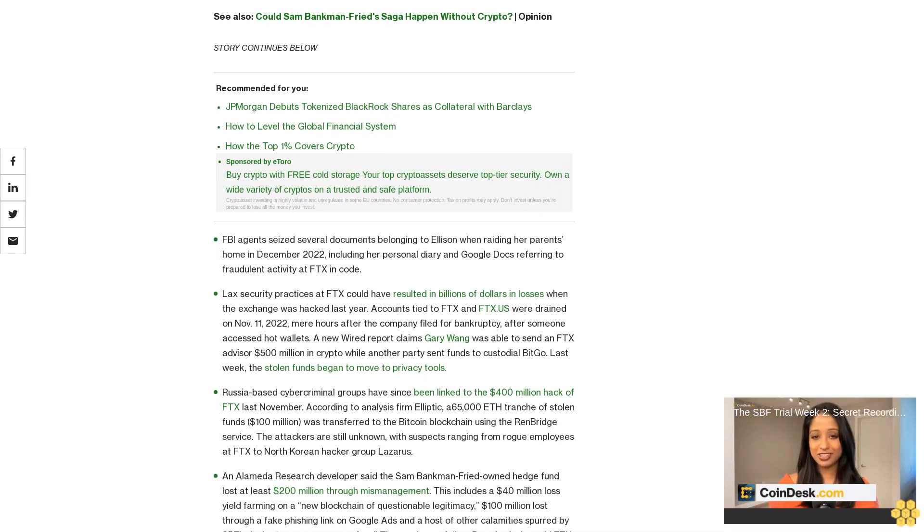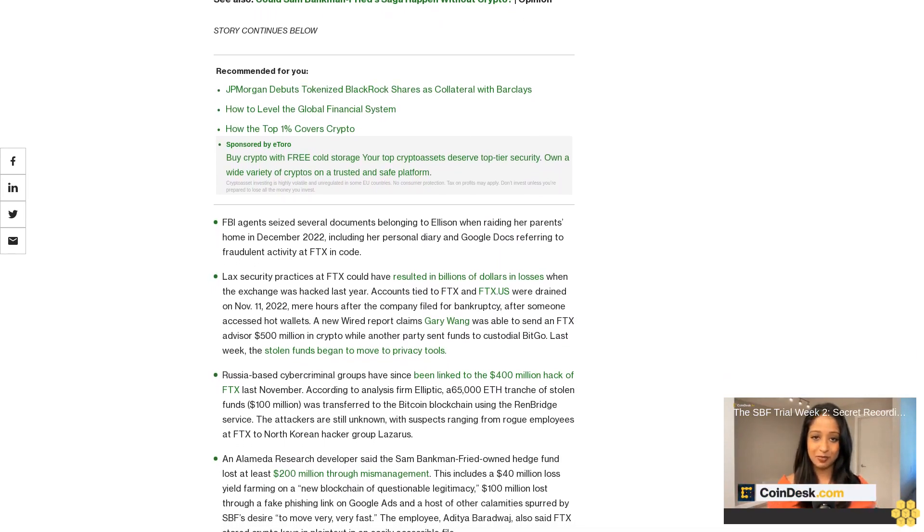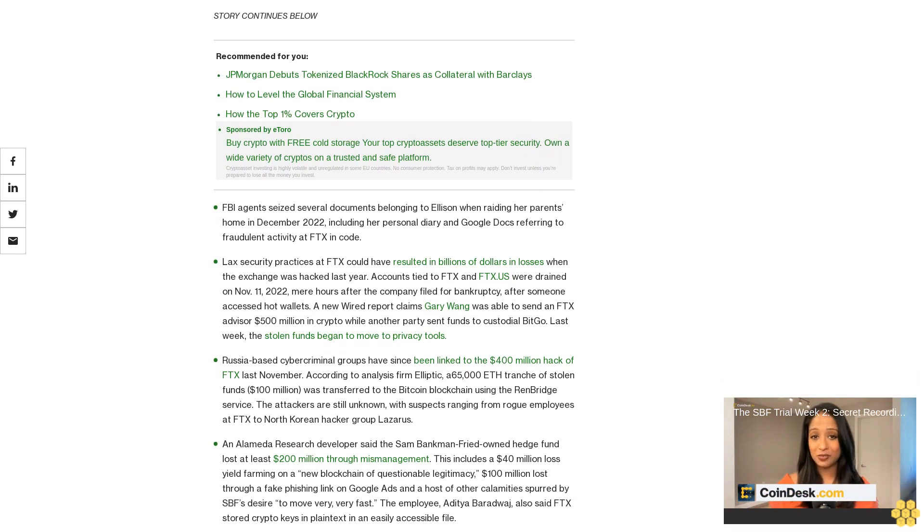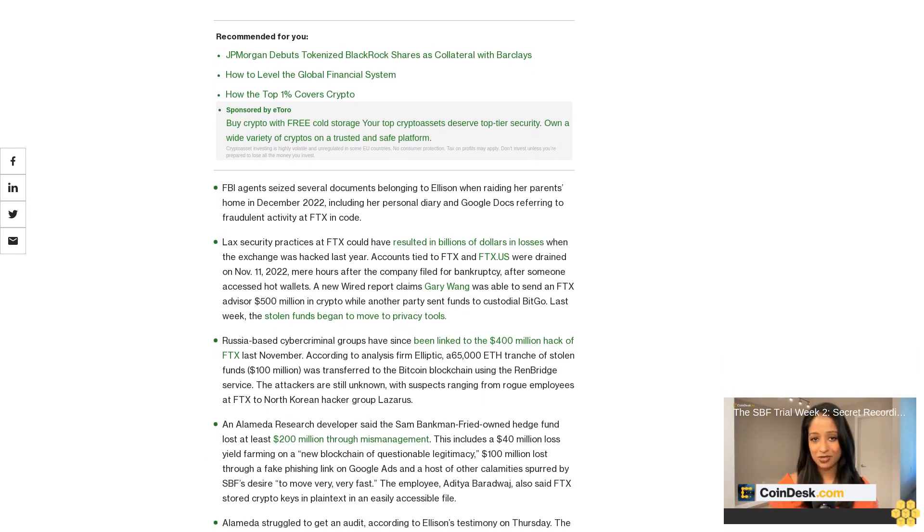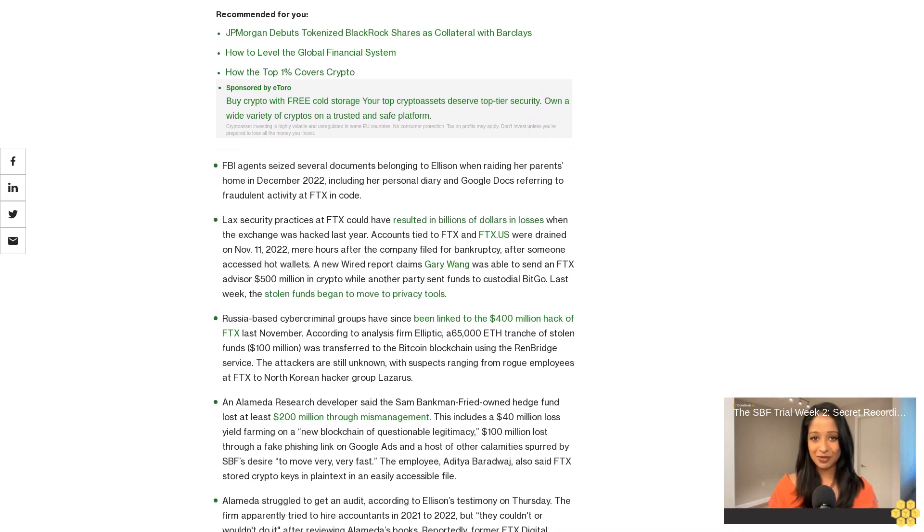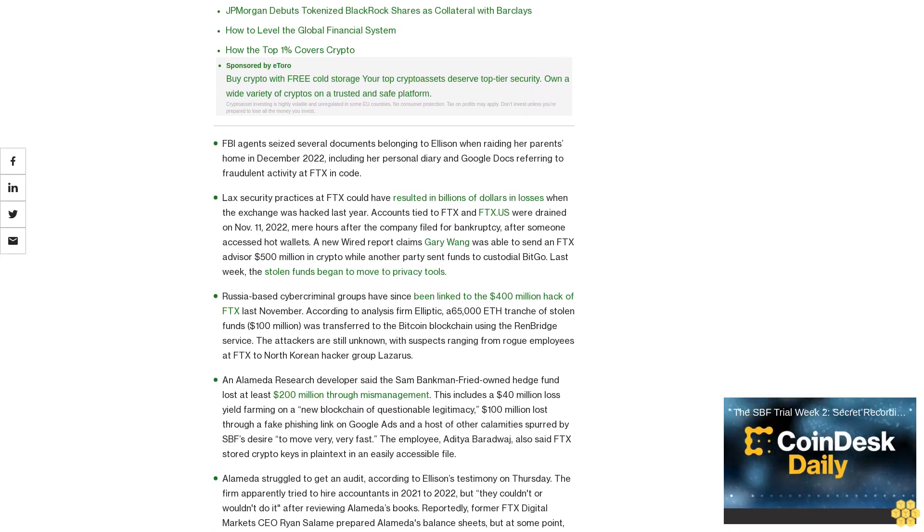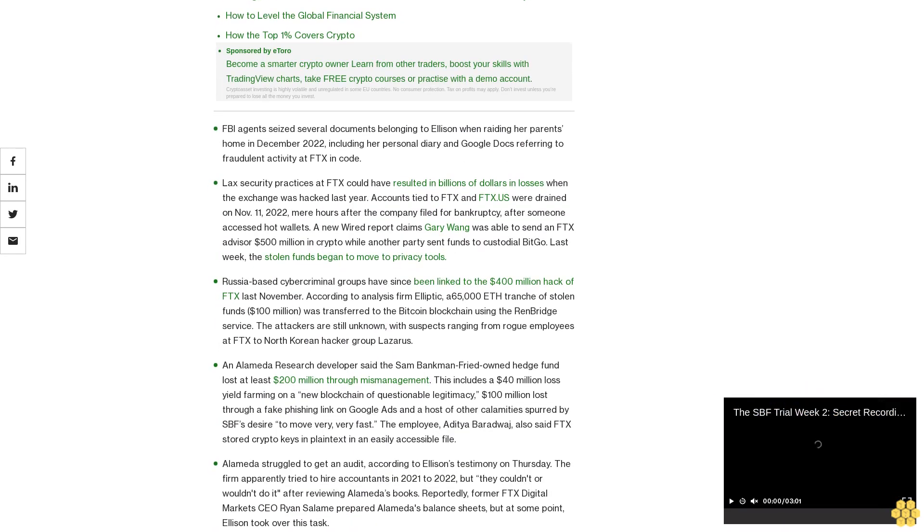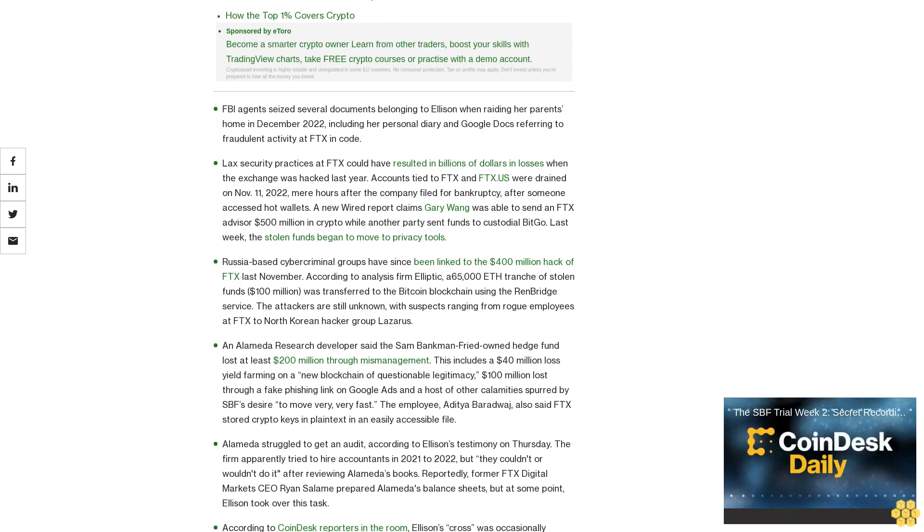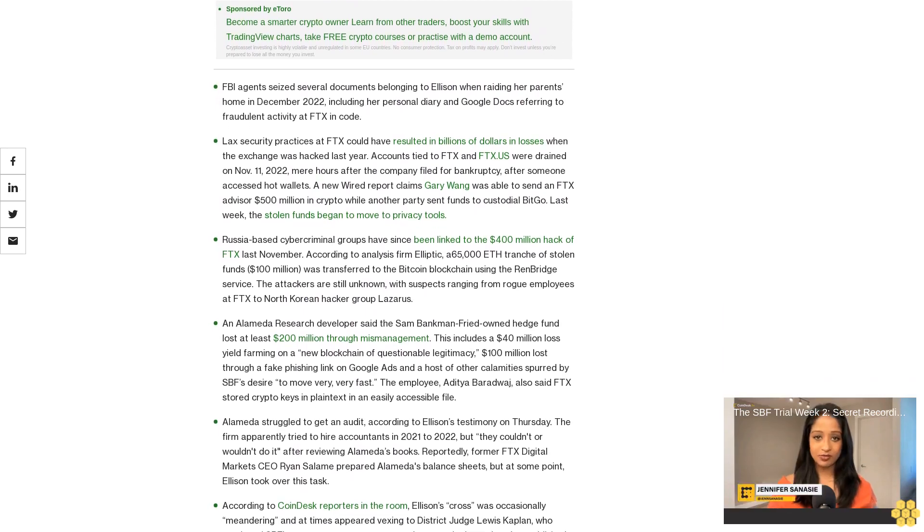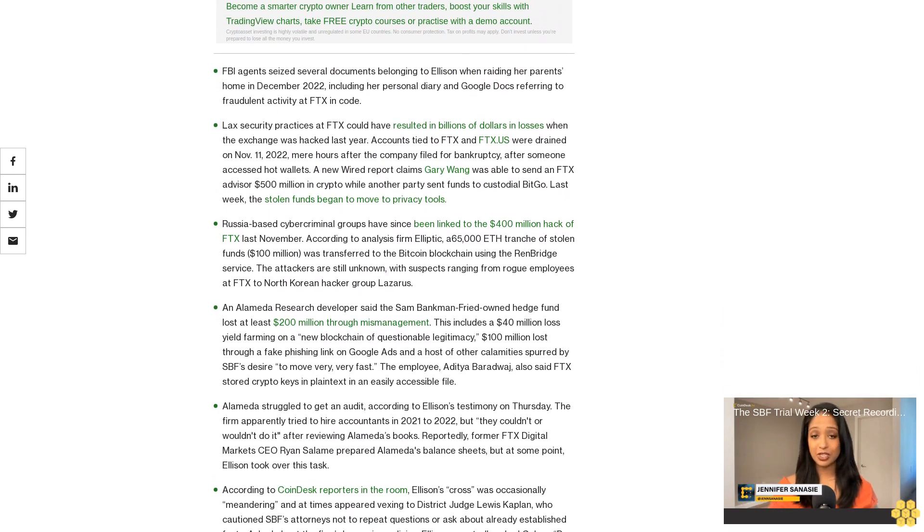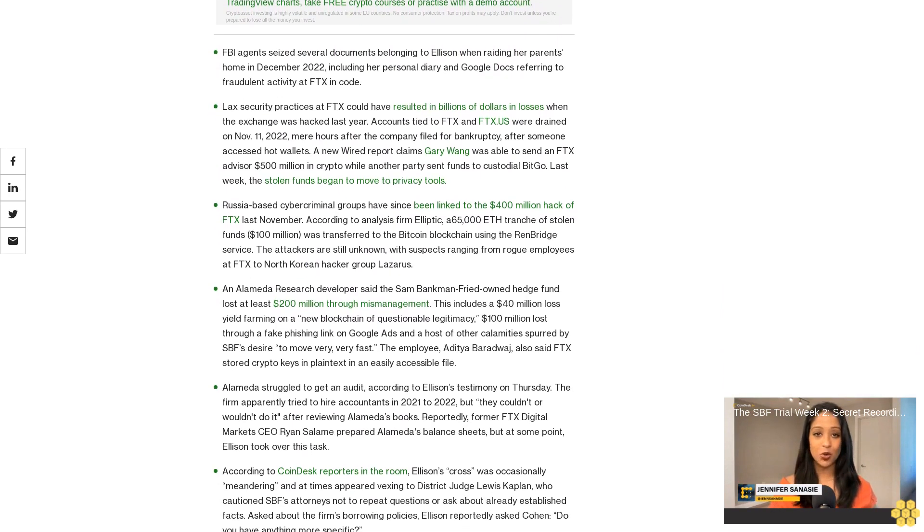SPF is accused of cultivating a culture of secrecy among higher-ups. This included using encrypted messaging app Signal and setting messages to delete within a week, and preferably holding in-person meetings. Execs also used coded language like referring to 'our Korean friend' to refer to the alleged backer used to siphon funds from FTX. SPF has argued this behavior was recommended by FTX's hired counsel, especially law firm Sullivan and Cromwell.